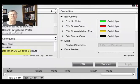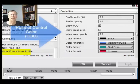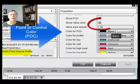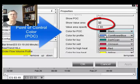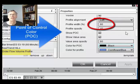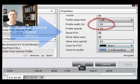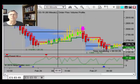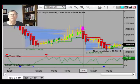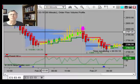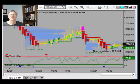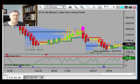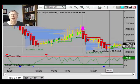On the chart we just select the indicator Order Flow Volume Profile. A couple of settings I change: I set the point of control color to black and the POC width to 80, so that it shows up on the screen very clearly.